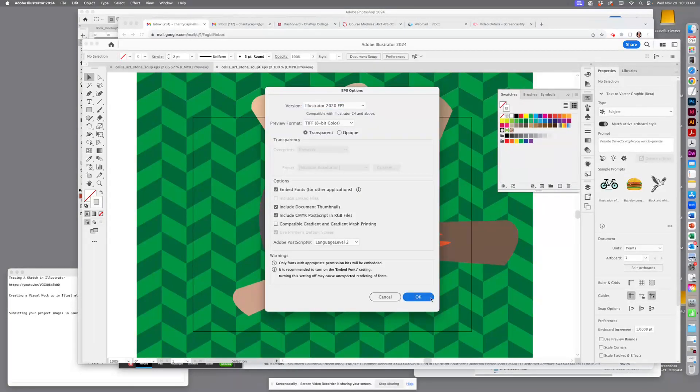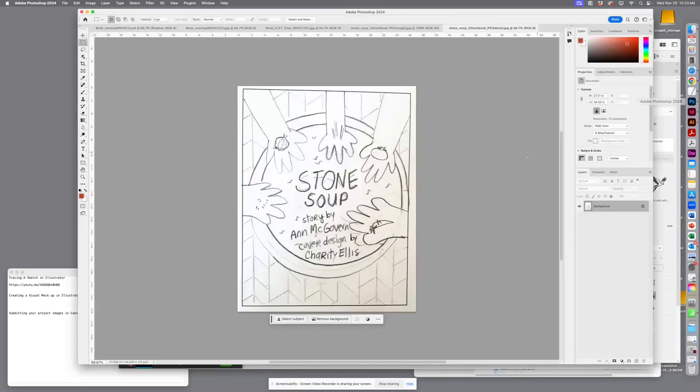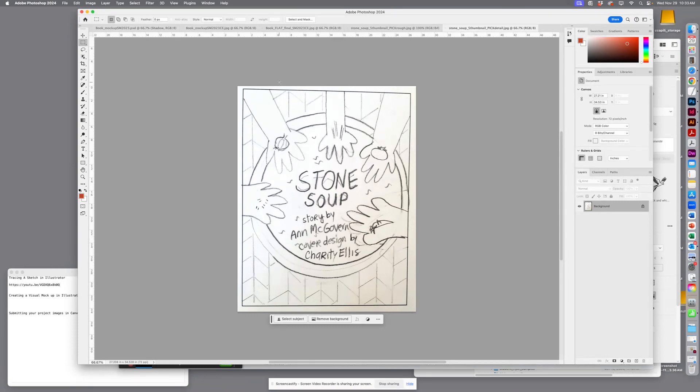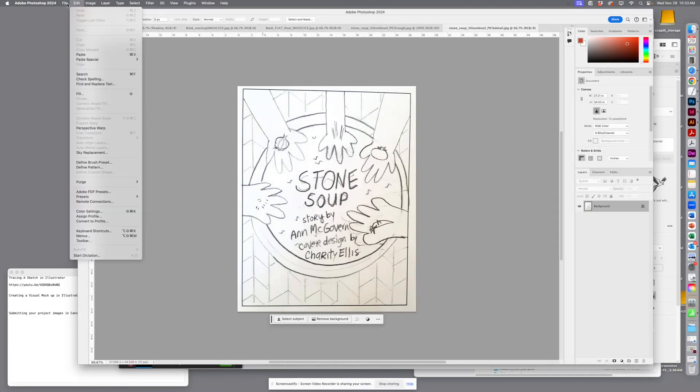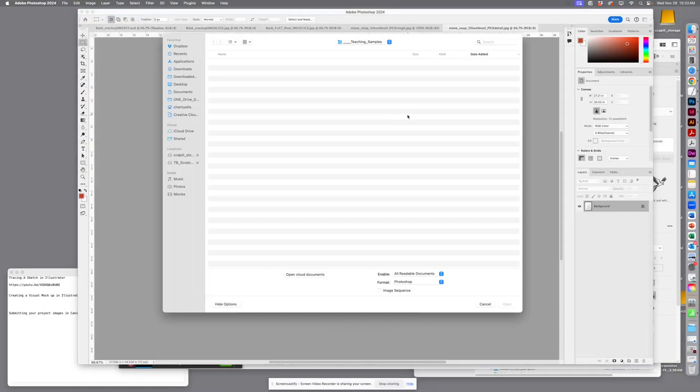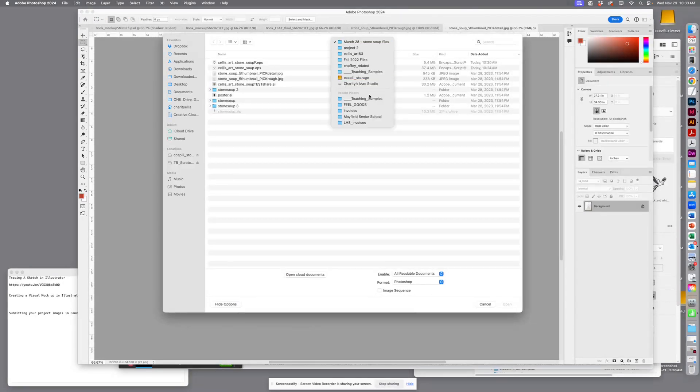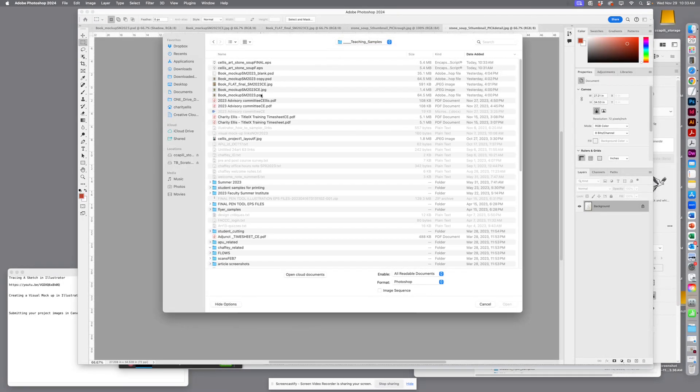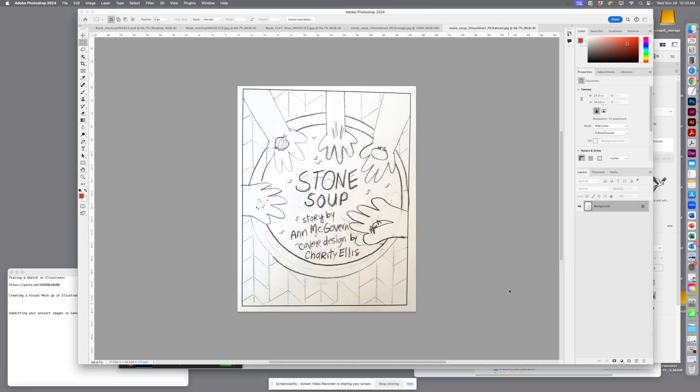And then in Photoshop, because we're going to be using our final to make a mockup, our visual mockup, I'm going to open that EPS file. So this is an old version, this is my final one.